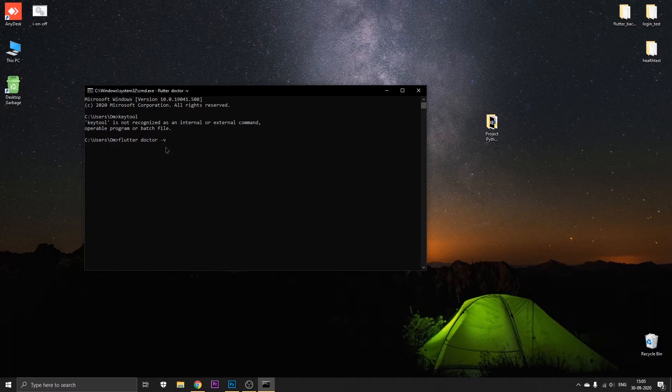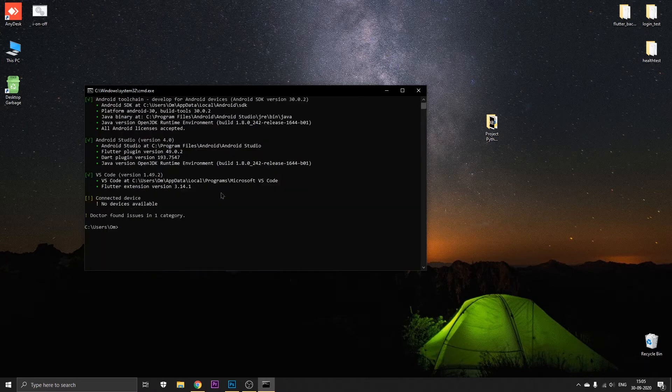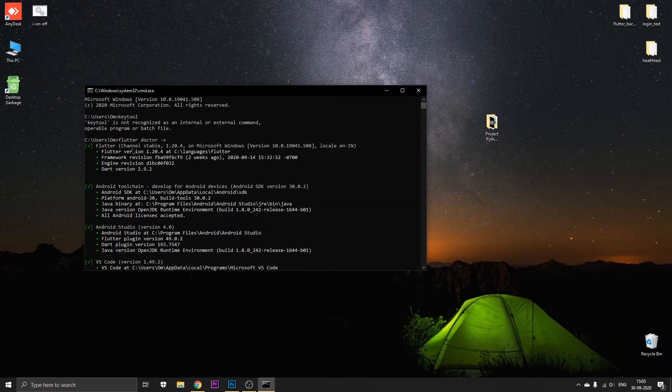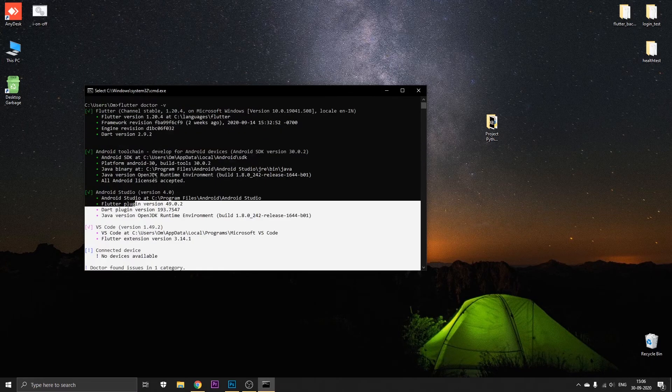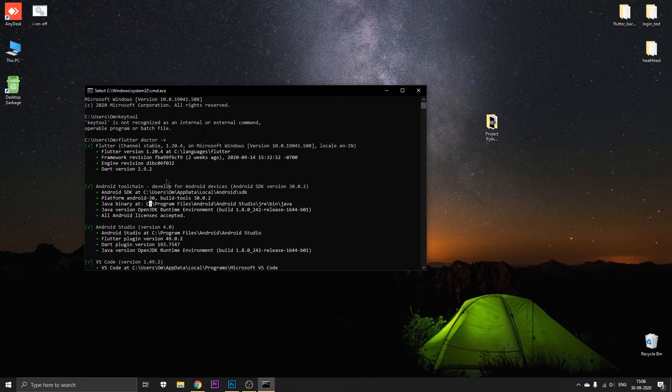Let me fast forward the video. Okay, so as you can see you've got all the code after you run the flutter doctor -v. So all you need to do is just go to the Android toolchain.